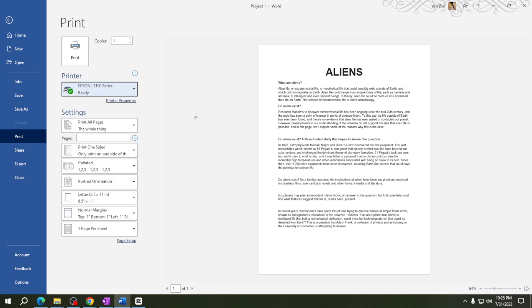Next, tell Microsoft Word how many copies you need. Just type the number in the copies box. For me, I'm gonna leave it as is.